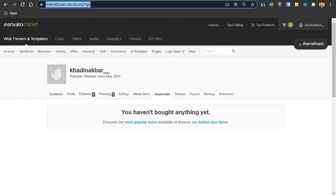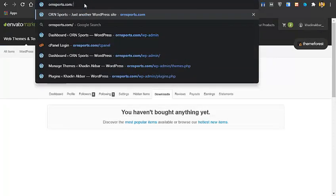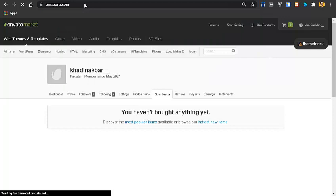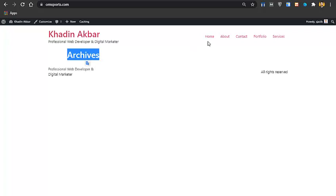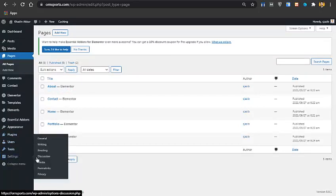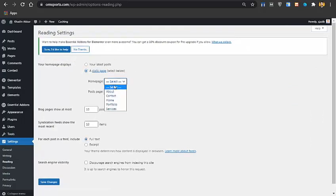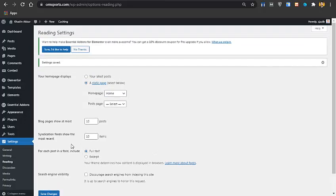Visit your website to see how it looks. You'll see the pages in the menu — Home, About, Contact, Portfolio, and Services. However, the home page may not be showing because WordPress defaults to an archive page. To fix this, go to Settings > Reading, click Static Page, select Home as the homepage, and click Save Changes.